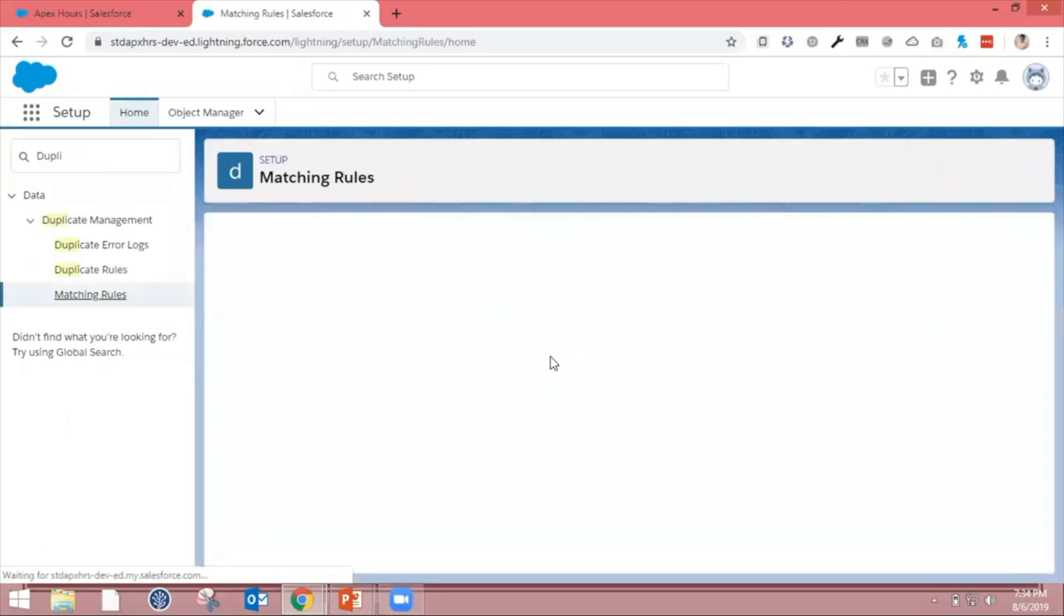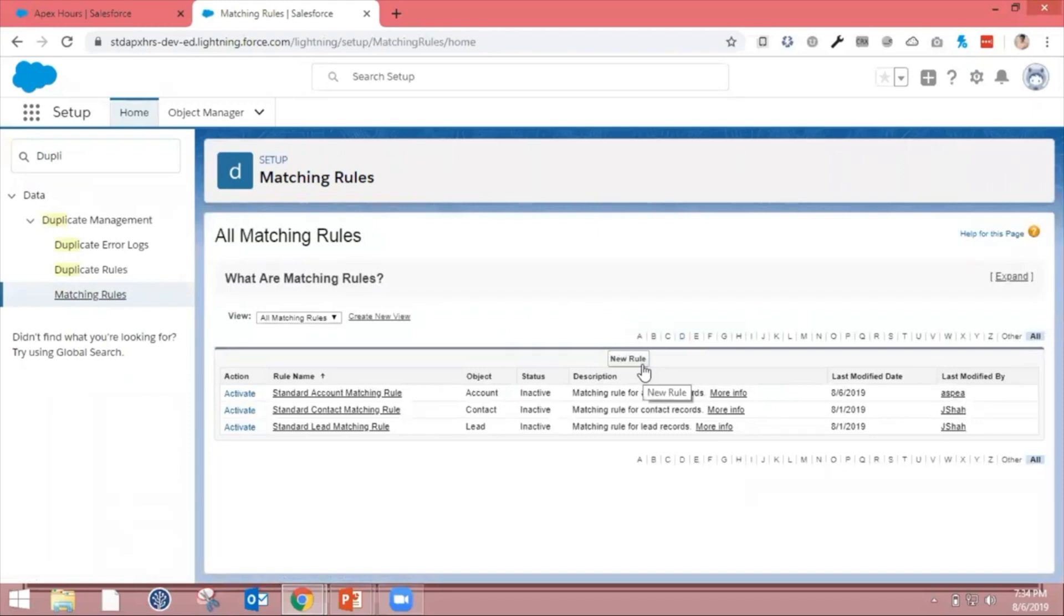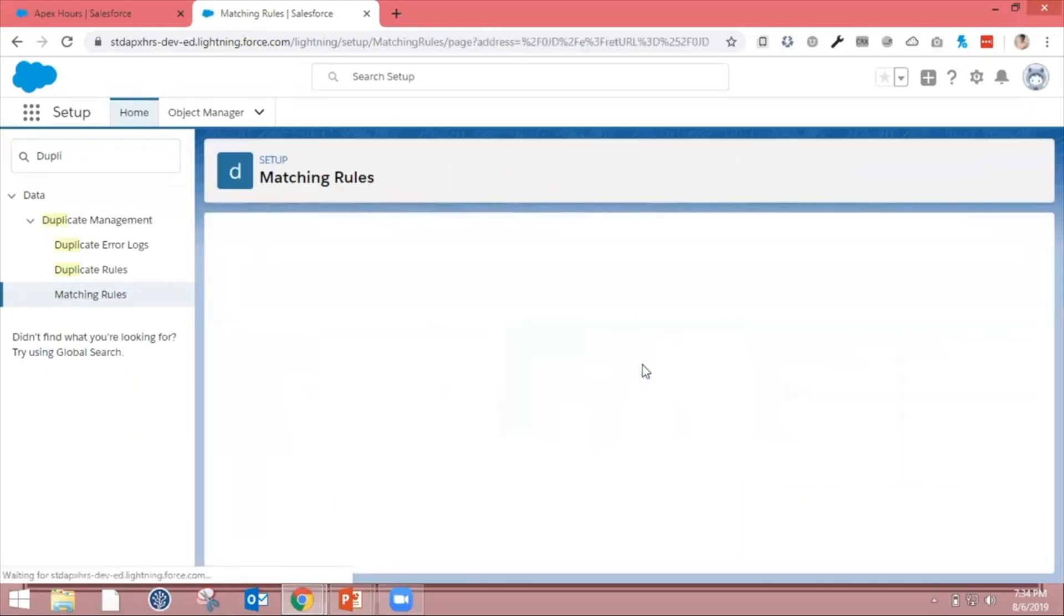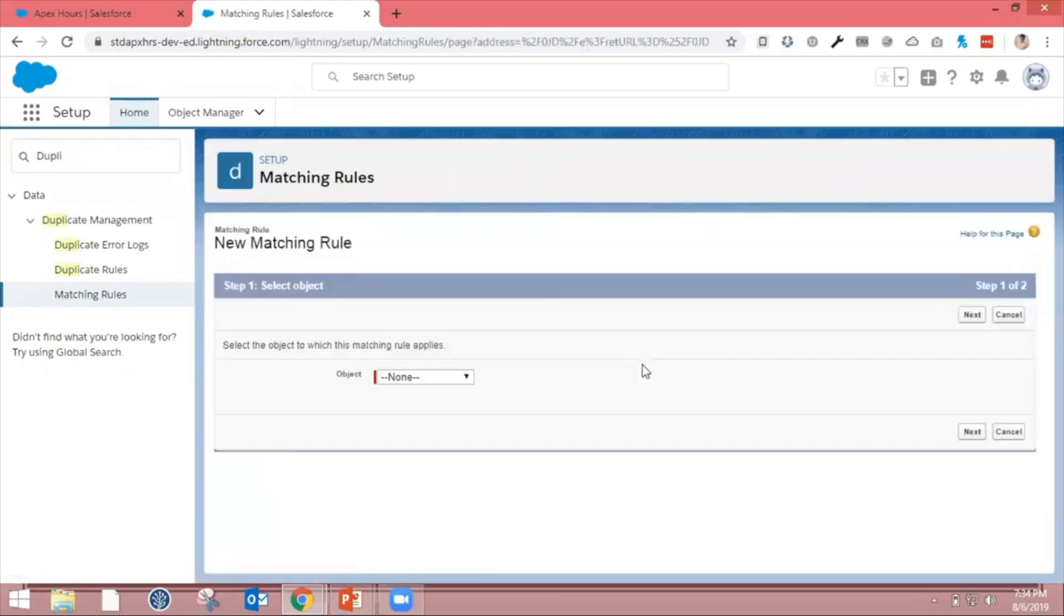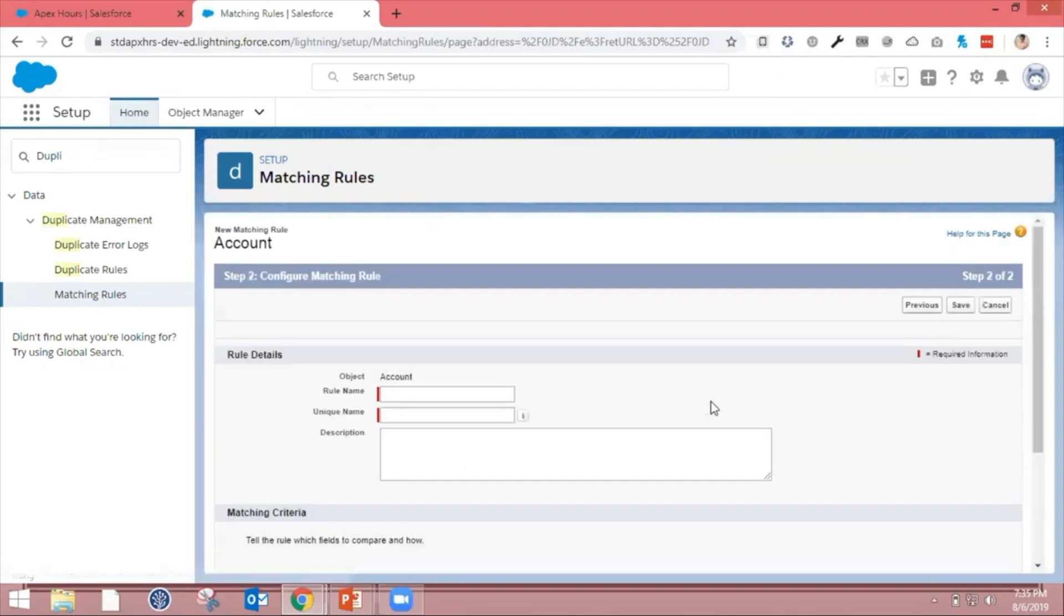Here you can see the button for New Matching Rule. I click on New. Now I need to select which object I want to create a matching rule on. Go ahead and select the Account object and click Next.